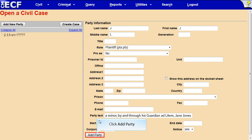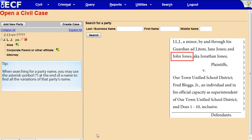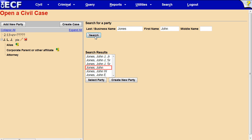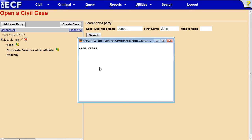Click the Add Party button. To add the second plaintiff, John Jones, type his name in the appropriate boxes and click Search. John Jones appears in the Search Results box. Double-click the name to see if an address is associated with it. Since there is no address associated with this party name record, we will use it.